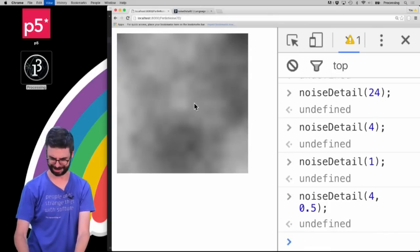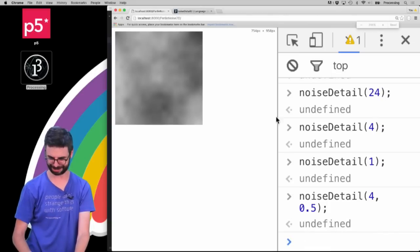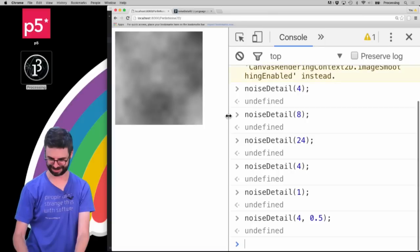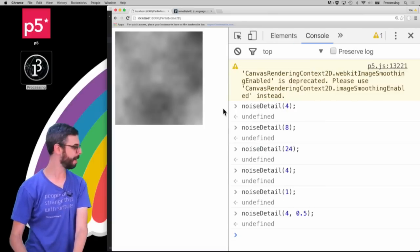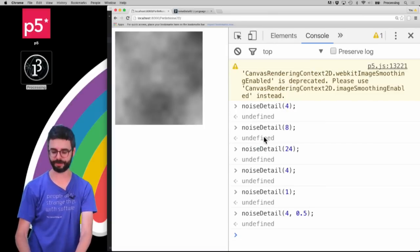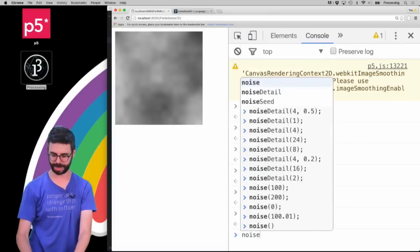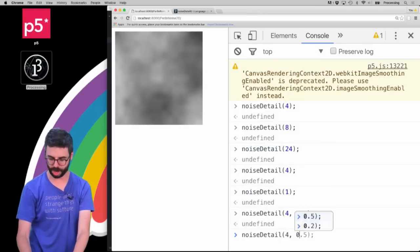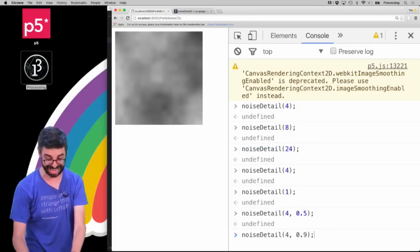Hold on. I don't like the size of my things here. You can see that's the sort of default noise, but I can now say noiseDetail(4, 0.9).